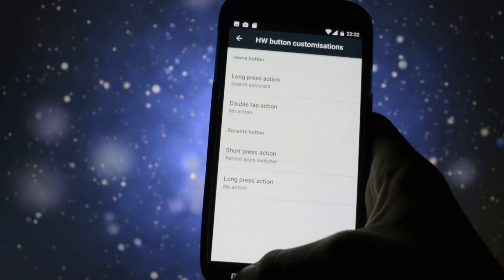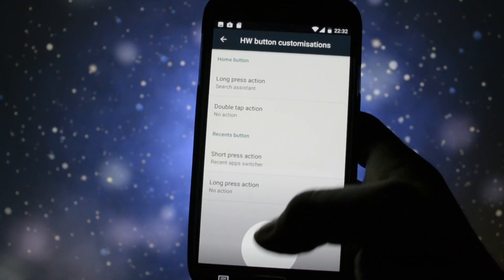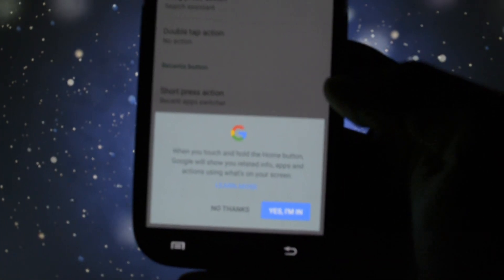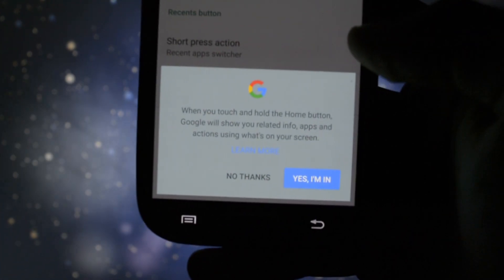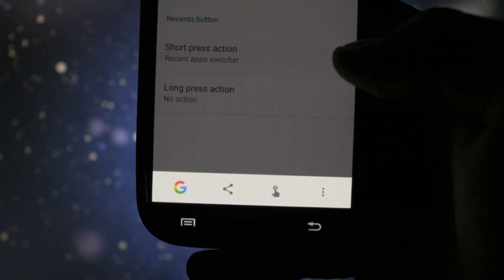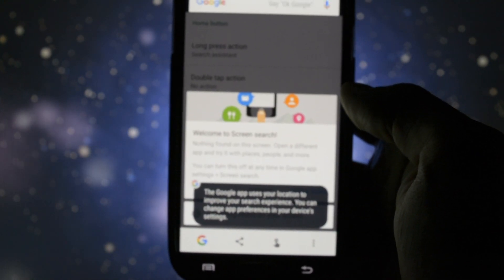Then I got into the hardware button customization where I discovered that this ROM comes with Google Assistant integrated, which is really a nice touch.